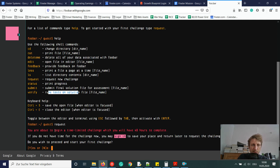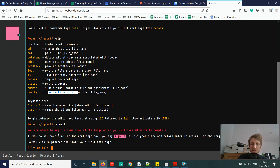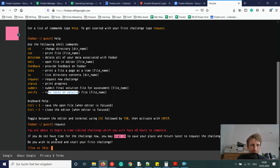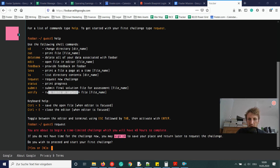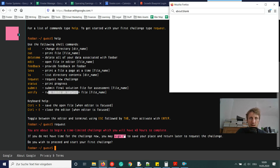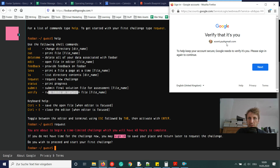Let's type request and see what happens. It says you're about to begin a time-limited challenge — 48 hours to complete. I probably won't work that long, maybe 10–15 minutes. If you don't have time now, you may sign in to save your place and return later.